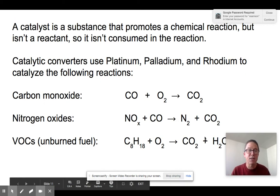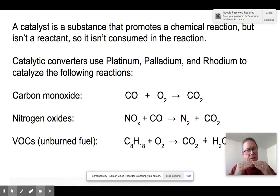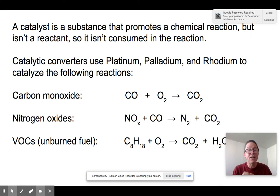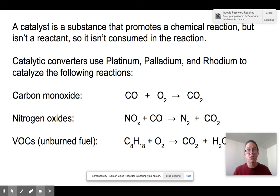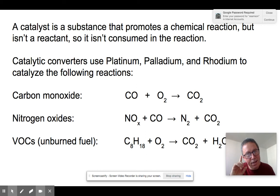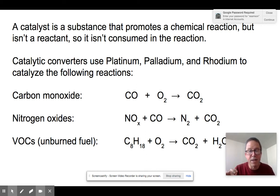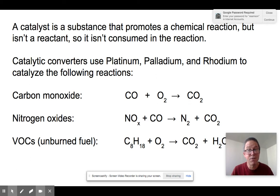A catalyst is a substance that bends a molecule, causing it to undergo a certain reaction, but the catalyst itself is not consumed — it keeps working indefinitely. The catalysts inside catalytic converters are metals: platinum, palladium, and rhodium. These are expensive metals, which is why catalytic converters cost two to three thousand dollars. The converter contains a high-temperature ceramic honeycomb with these metals embedded in it.